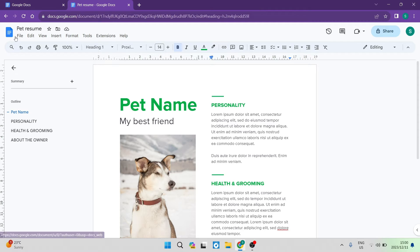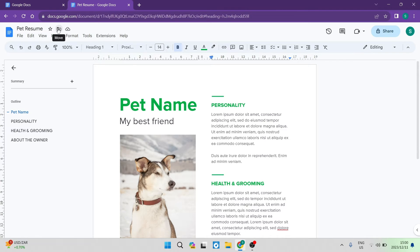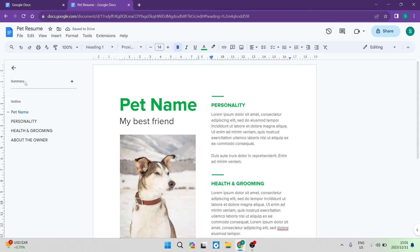At the top on the left-hand side there is a name — it says 'pet resume.' You can rename this just by tapping on it and changing it to whatever you'd like. You can also star it, which means it'll appear in your favorites. You can move it from its current location in your cloud storage, and then you can hit save and it'll auto-save your document.